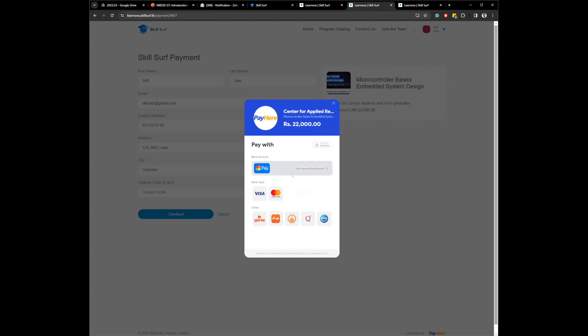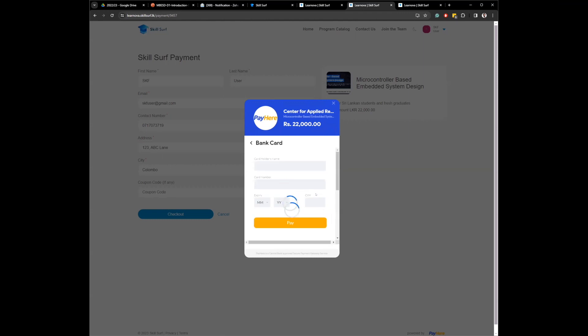Then you will be taken to this pay here page where you can pay using credit card, or bank transfer, genie, freebie, whatever. Whatever pay here allows you to do, you can make those payments even using a credit card. And once you add your credit card information and you click submit, you click pay, the payment will be processed and you will receive the confirmation.